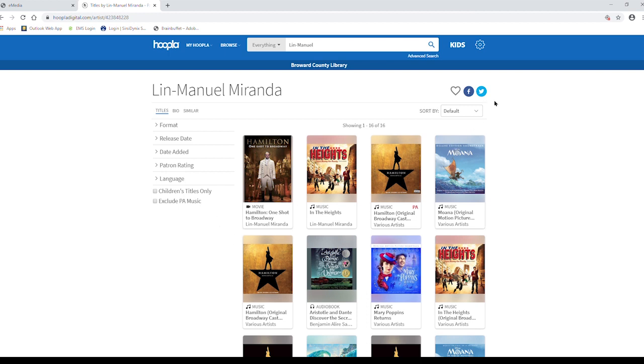You can also sort your results by clicking the drop down menu over here to the right. You can sort by relevance, popularity, A to Z or Z to A, user rating, the date it was added to the Hoopla database or the date it was released.